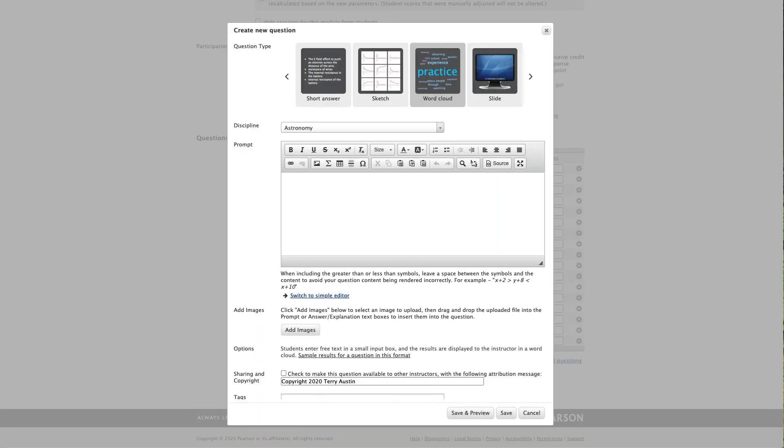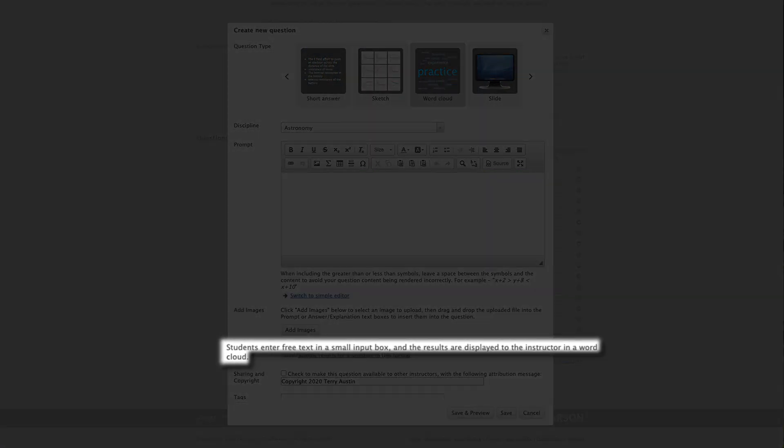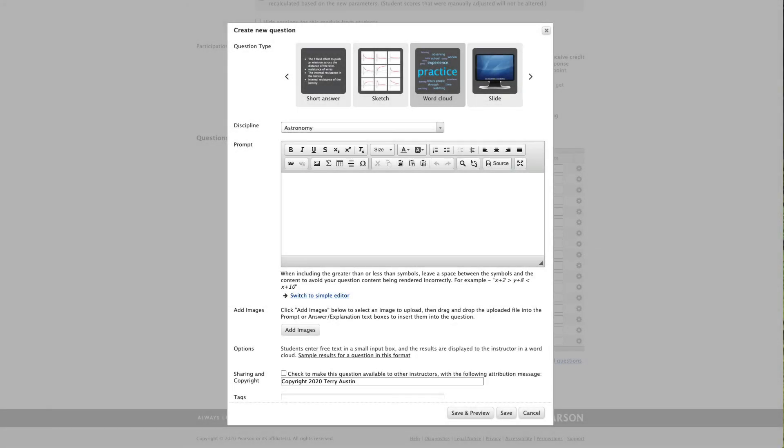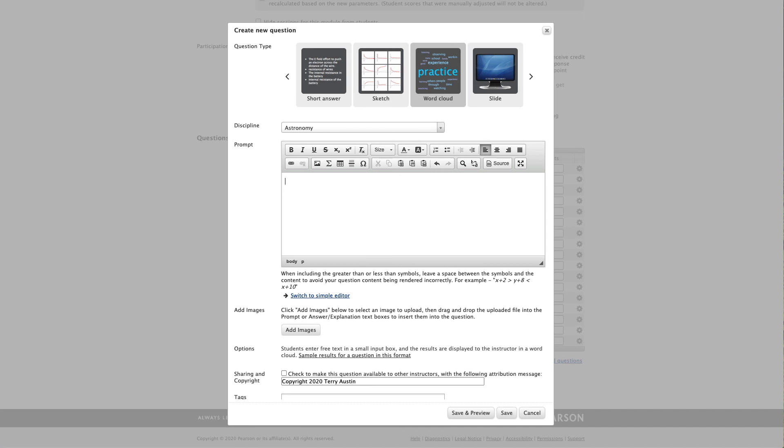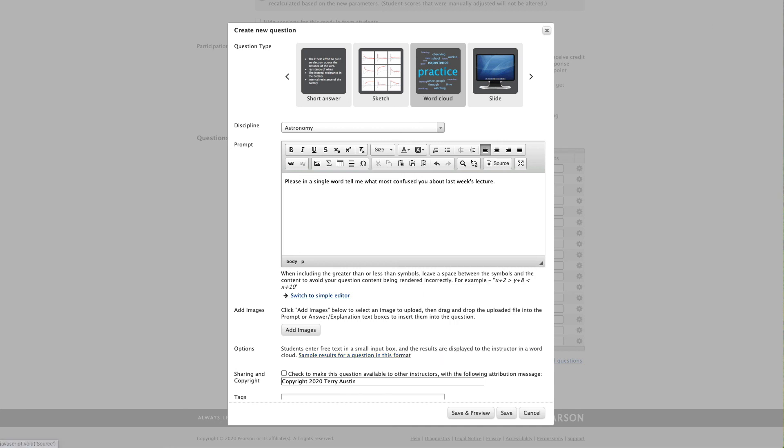Now let's take a look at a little gem of a question that's not truly a question. It's more of a survey tool, and that would be WordCloud. From the description, students enter free text in a small input box, and the results are displayed to the instructor in a WordCloud. From personal experience, I'll tell you you're going to get better results if your students actually enter a single word. So let me give you one of my very favorite questions for a WordCloud. Please, in a single word, tell me what most confused you about last week's lecture. And when your students reply, you'll see their words coming at you in this sort of format, giving you an idea of what sort of questions, concerns, or opinions your students have.